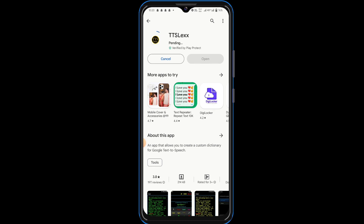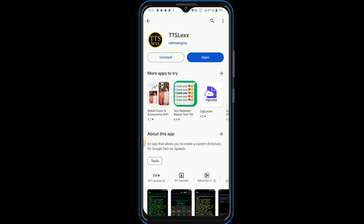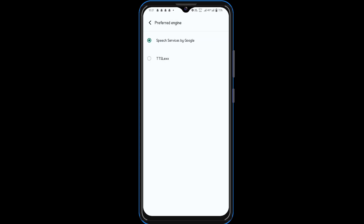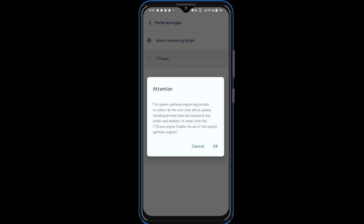So guys, app download is simple. You can open this app, open this interface, and start using it. So here is the first option: preferred engine. You can start using Speech Services by Google, and next you can start using TTSL-EXX. Then you can start using the default app.